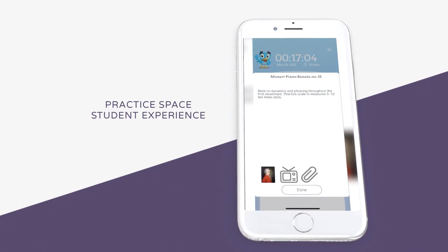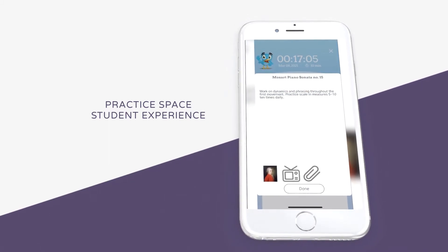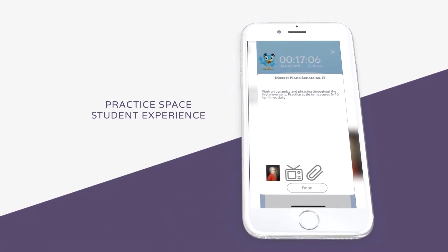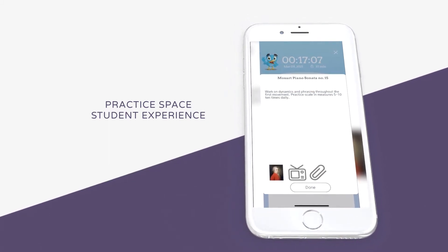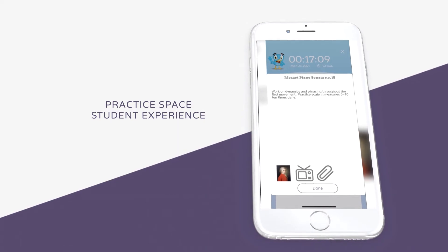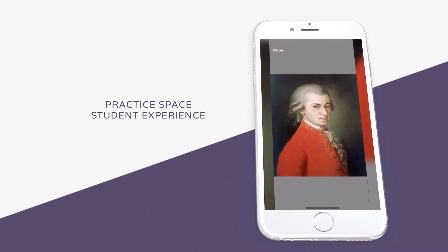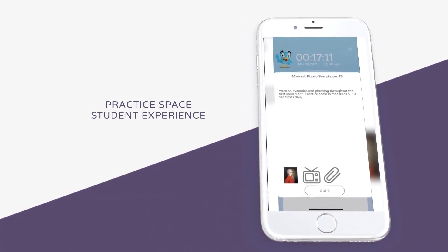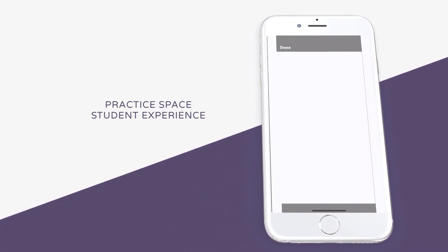Once the student taps on the assignment, they will see a list of what they were assigned. They will also see the attachments the teacher has added, including PDFs, videos, images, and audio.